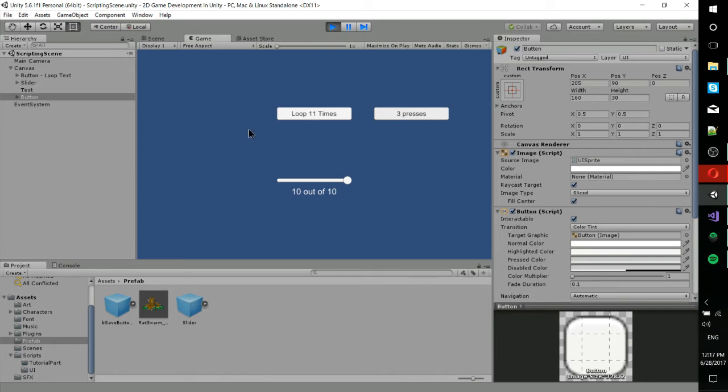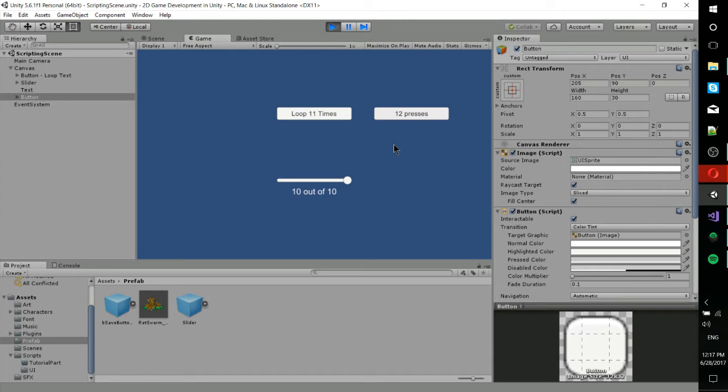And while we have this looping, we can still do presses on this button over here. So I'm going to loop this one more time, and then I'm going to press over here to prove that. So you can see how even though it's actively trying to do something else to loop through the slider, bring it up to max value, I'm able to press on this button over here.